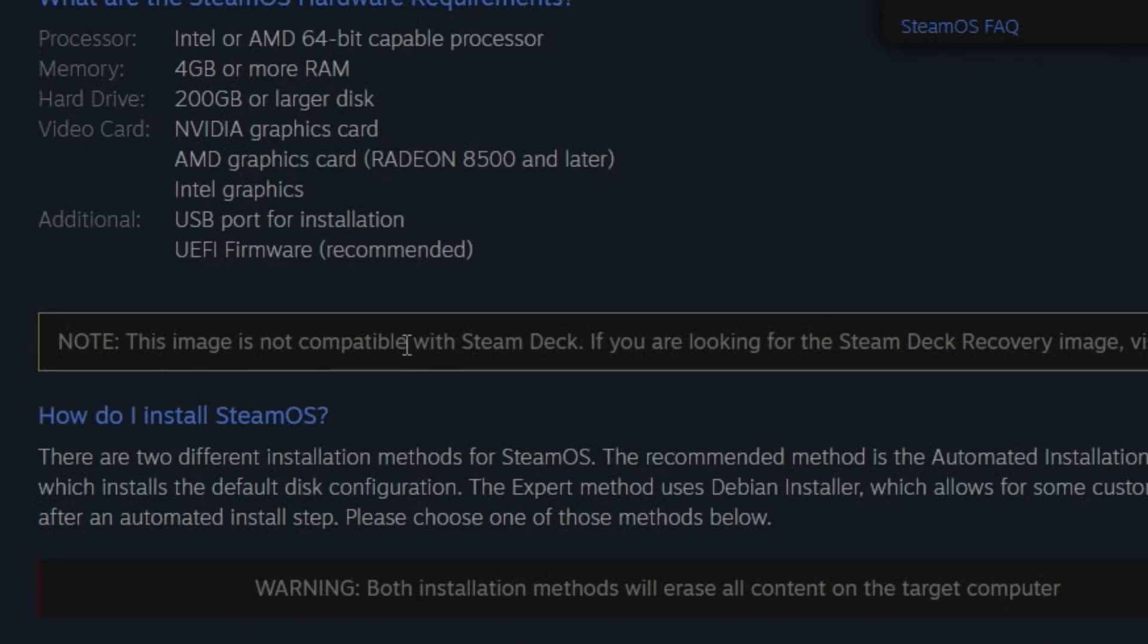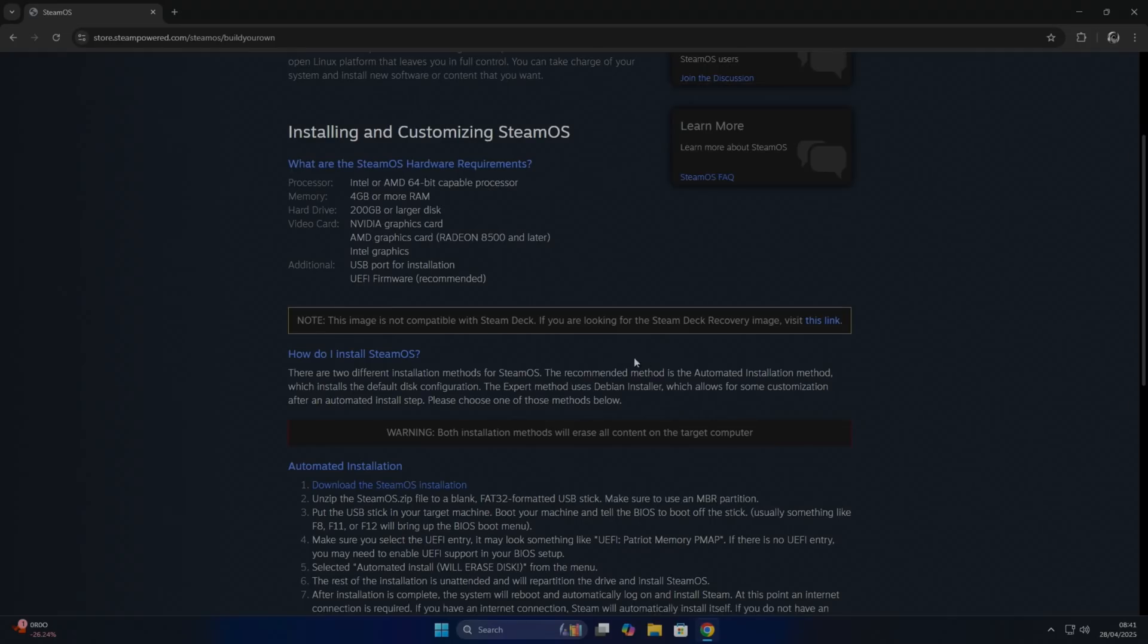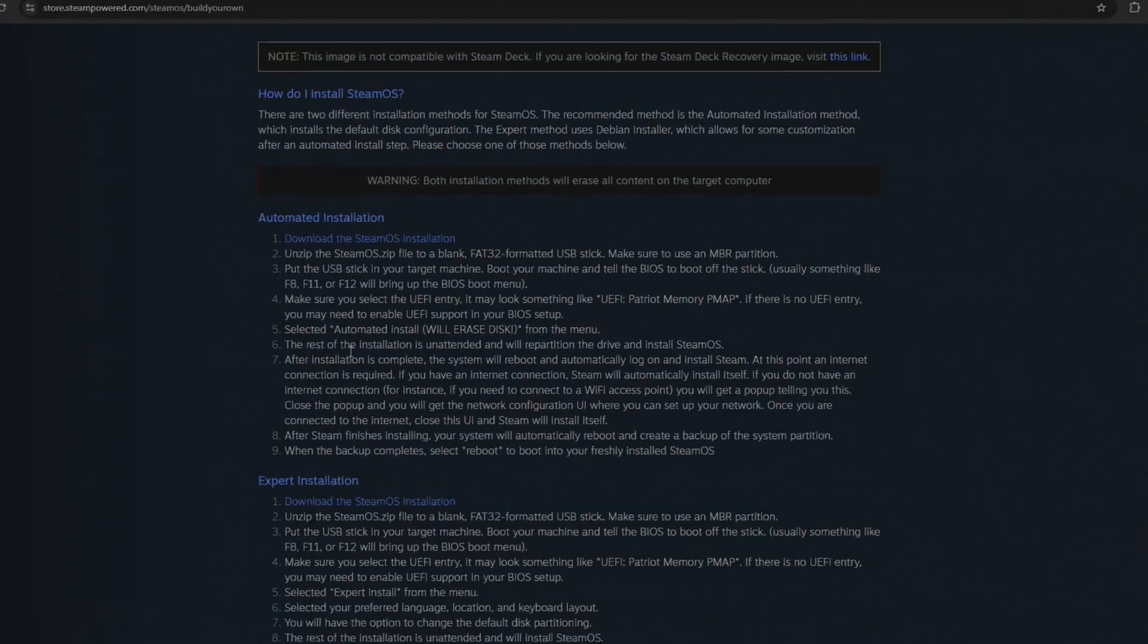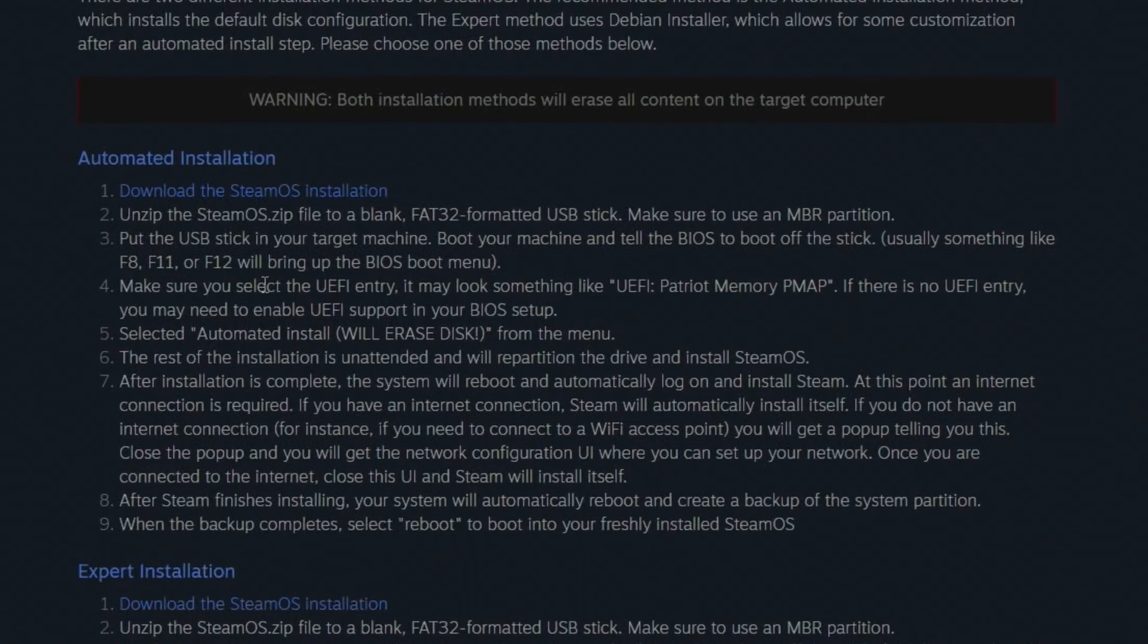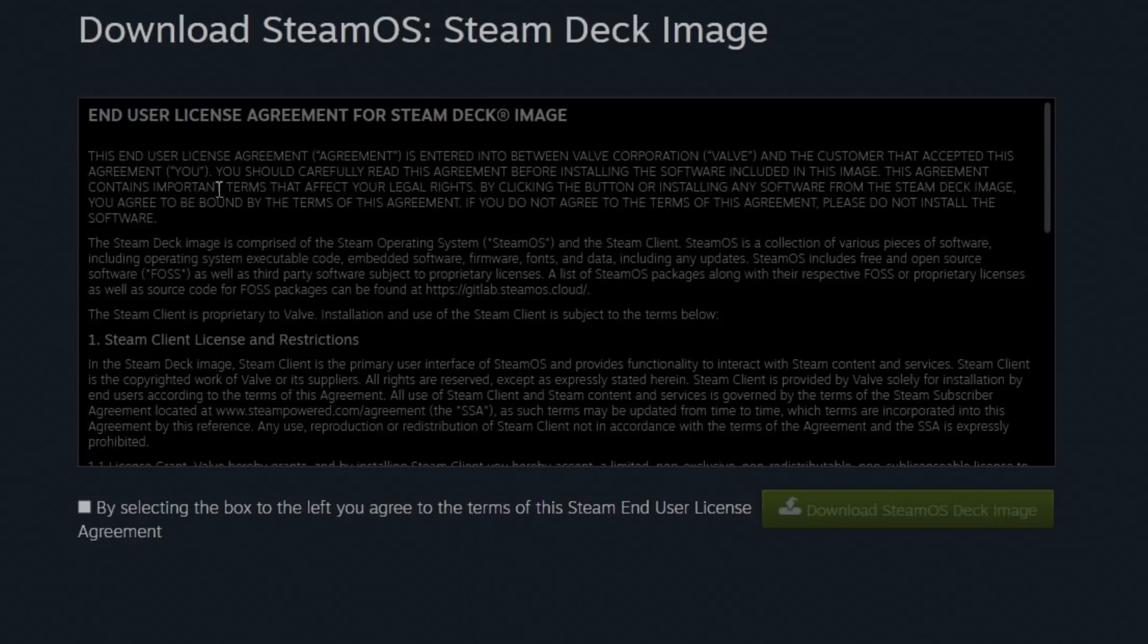Now it's funny here because it says this image is not compatible with Steam Deck. Well actually, if you download the Steam Deck recovery file, it's the same link, but they are working to make this work with other machines. So this is the one I use: download the SteamOS installation, tick the box, and download.